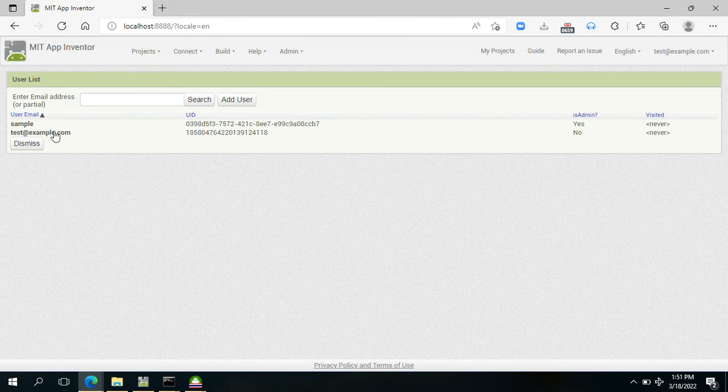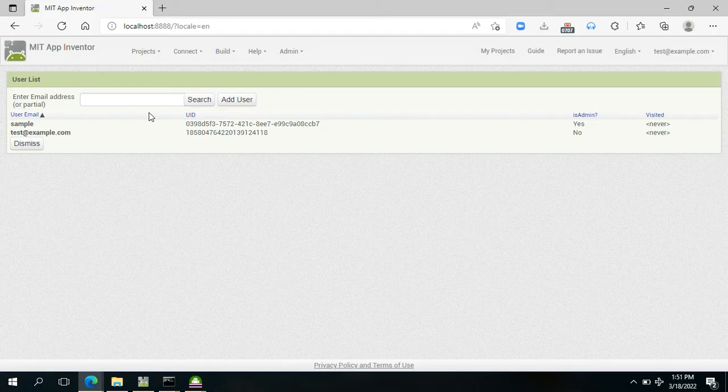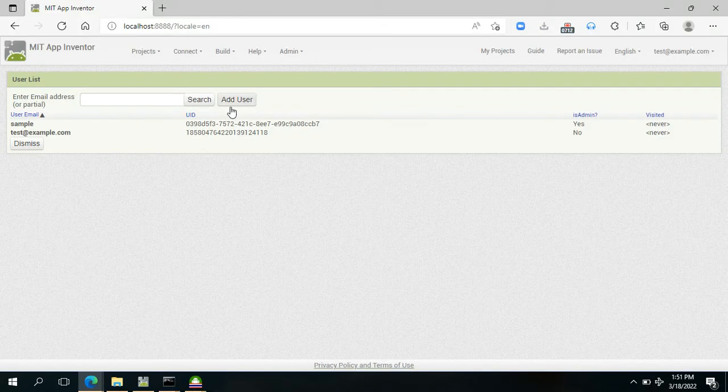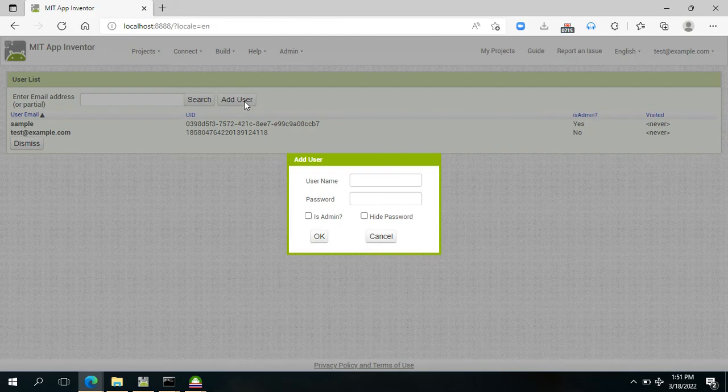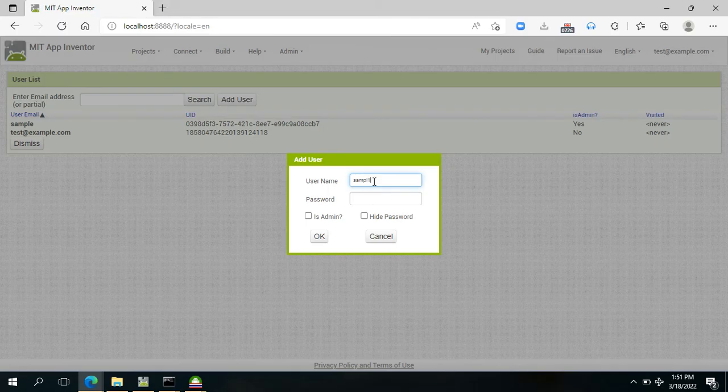I already created one, so I have here the sample account. But to show you how did I create my account here, just click on Add User and then input your preferred credentials. Since I used sample here, let me use sample one for the second sample account.